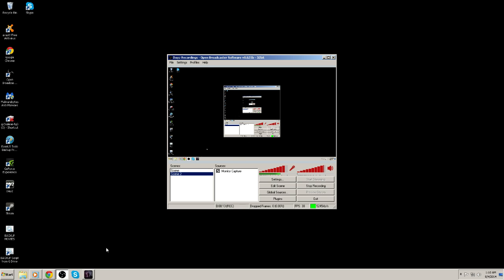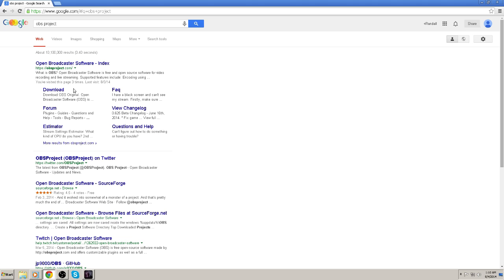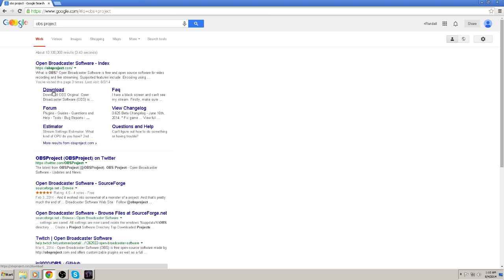First things first. First thing you're going to have to do is go to this website, HTTPS OBS project.com, and go ahead and download. It's a quick download, easy download. I'm not going to show you how to download something. Pretty much, OBS project.com and download.